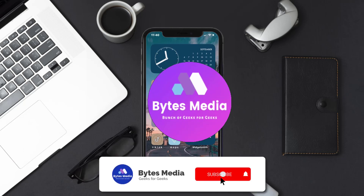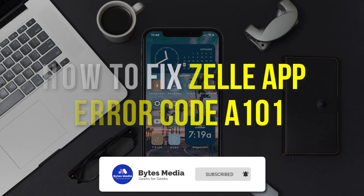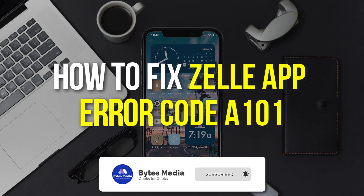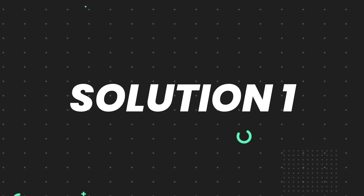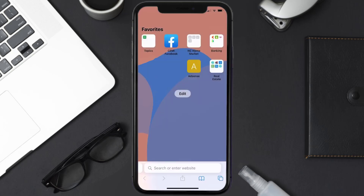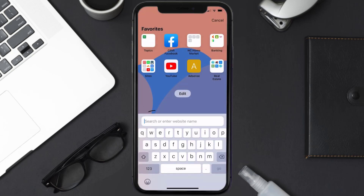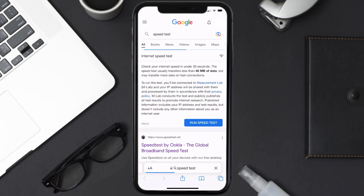Hey guys, I'm Anna and today I'm going to show you how to fix Zelle app error code A101. First of all, you need to make sure you're connected to a strong internet connection. Open up the Safari browser on your mobile device and then search for speed test.